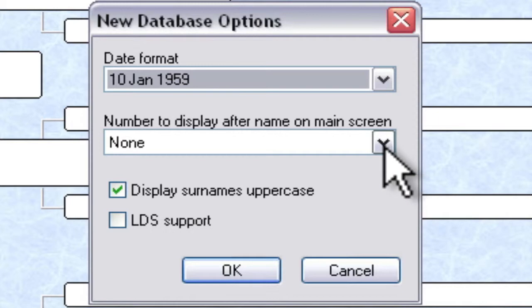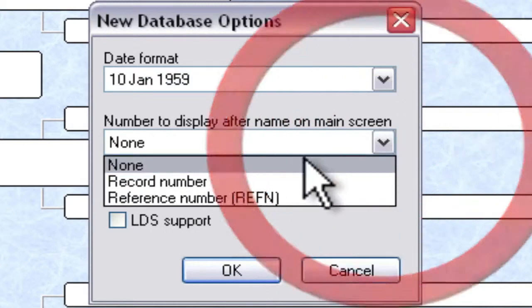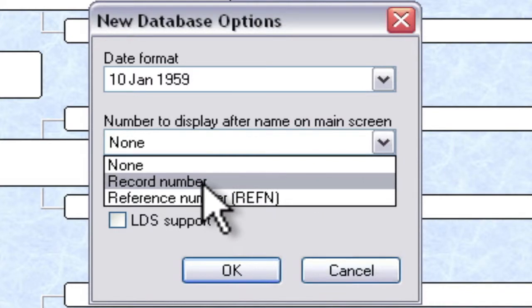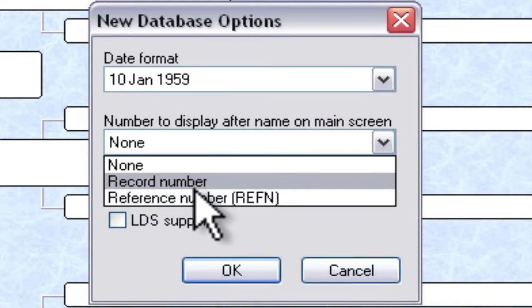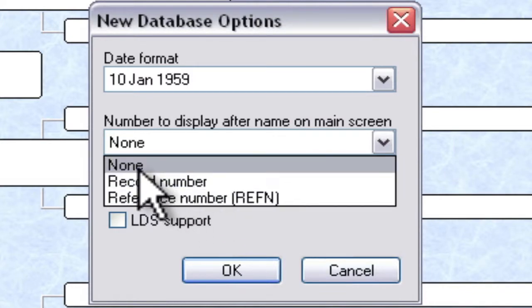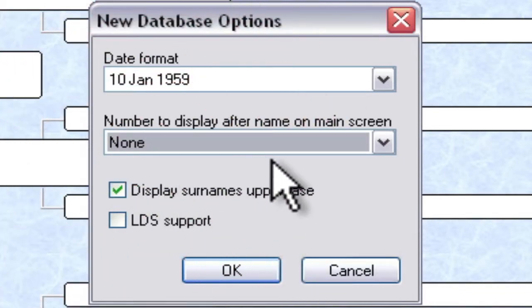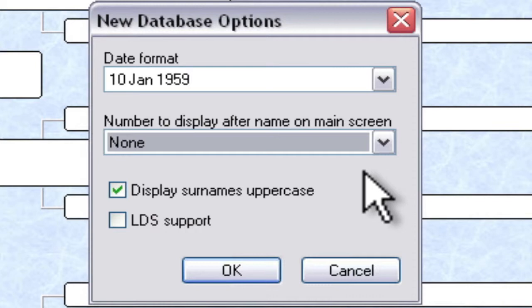If you want to have a number appear after names on the main screen, either a record number or a reference number, you can select one of those two, or leave it none like I am going to on this. I'm going to take the default.